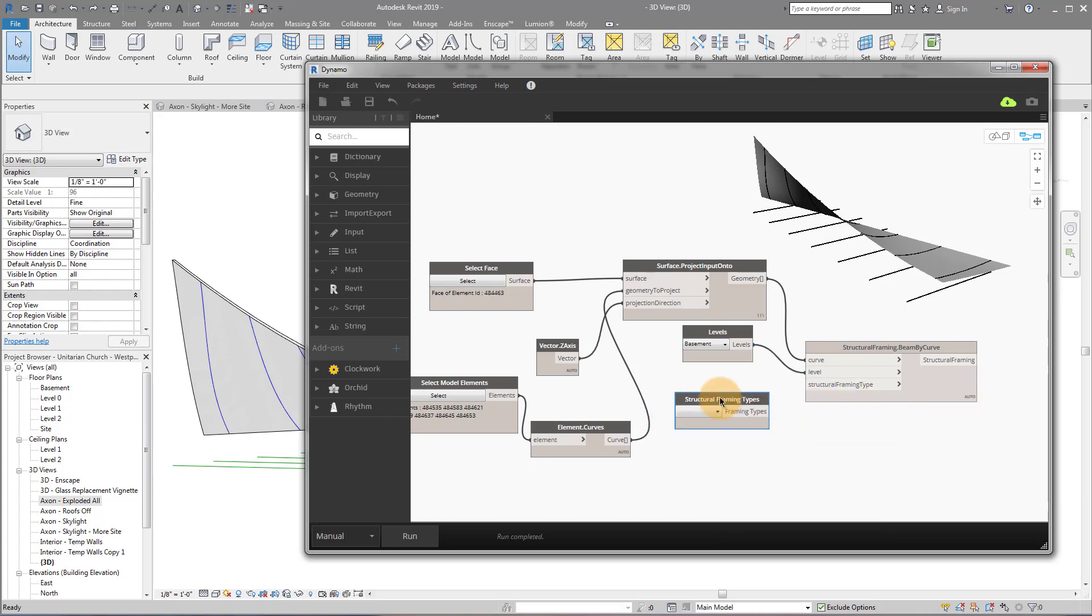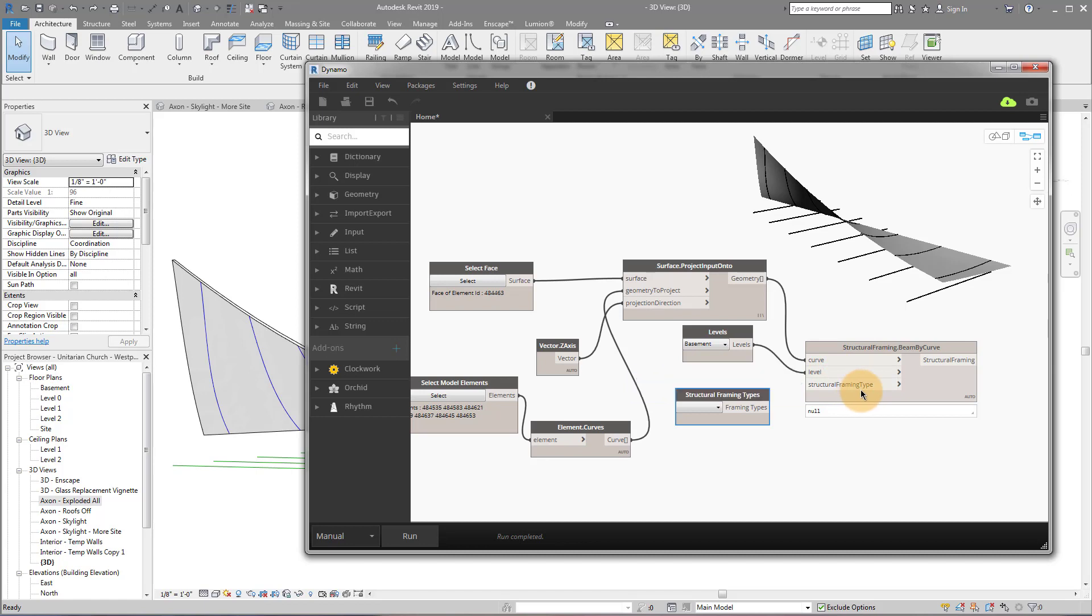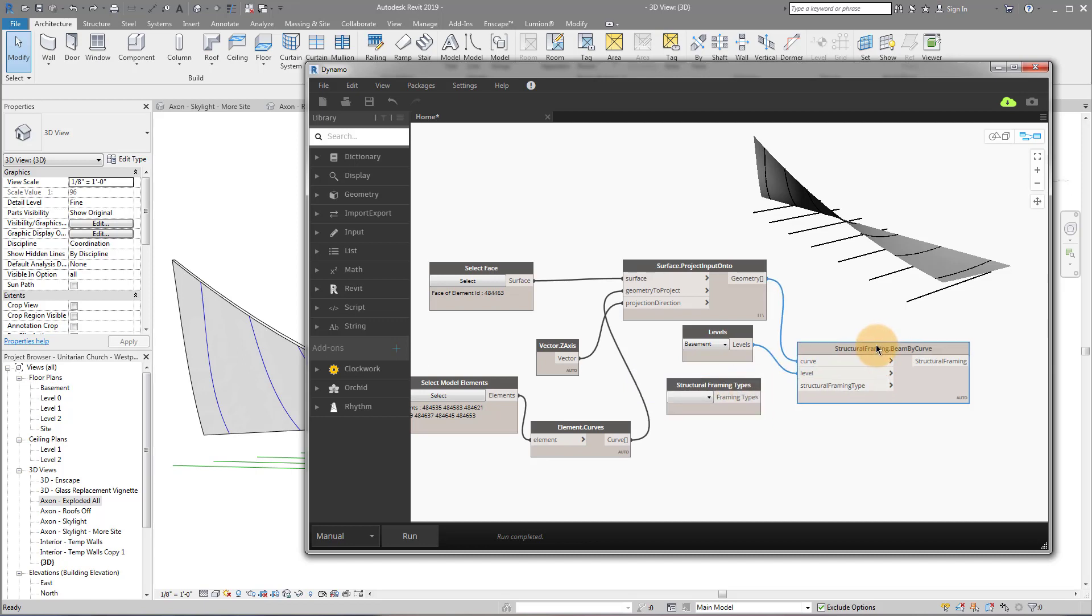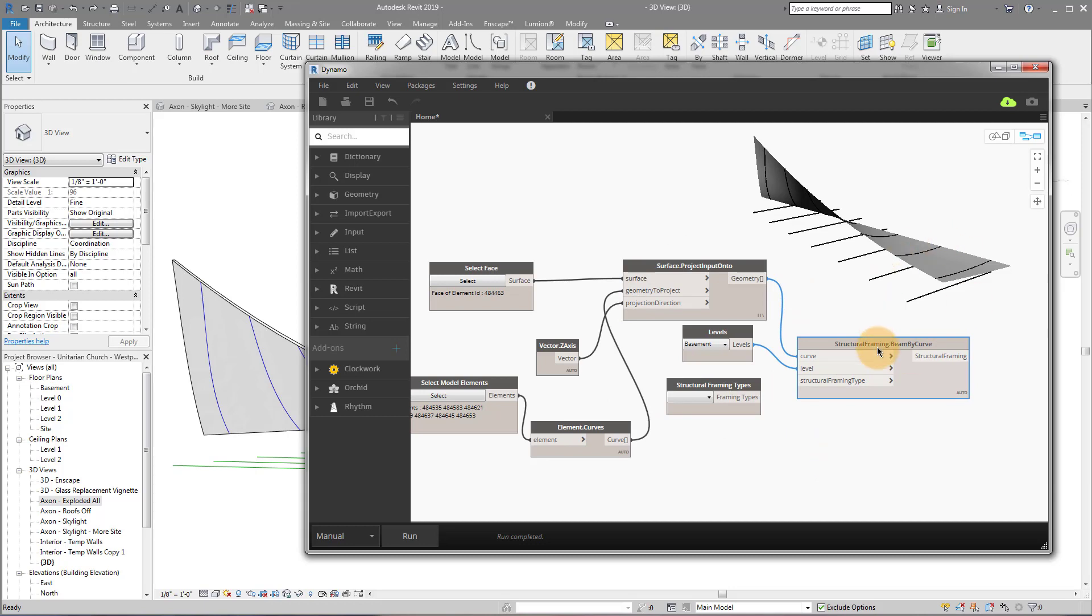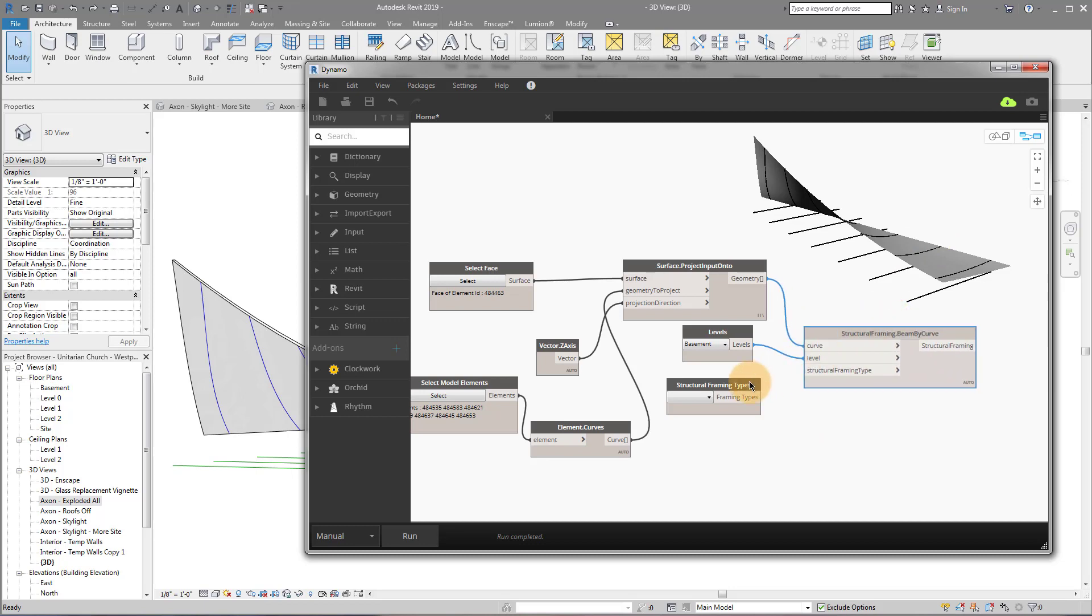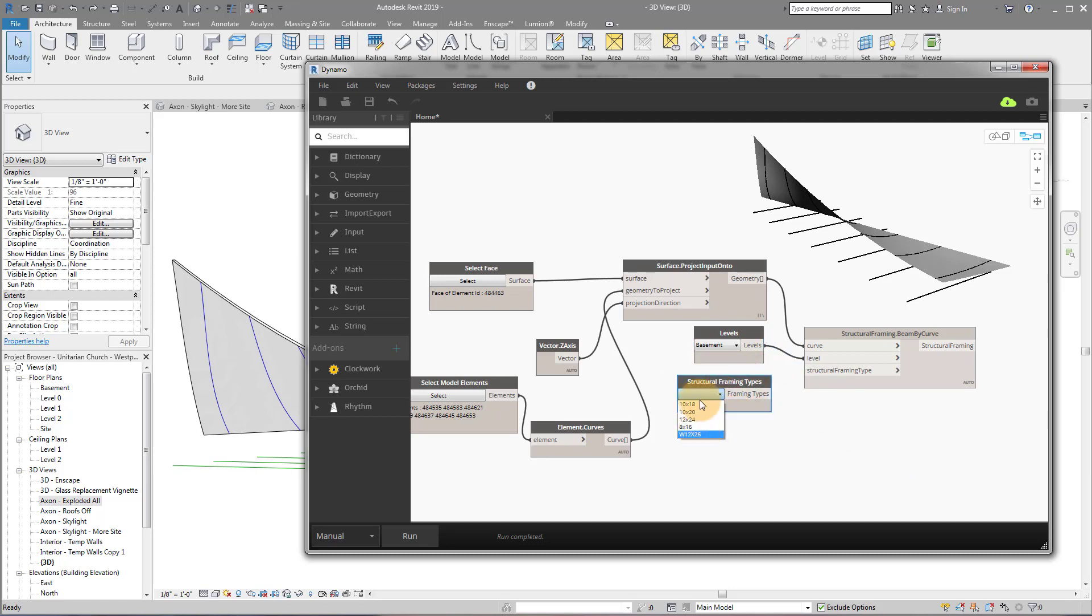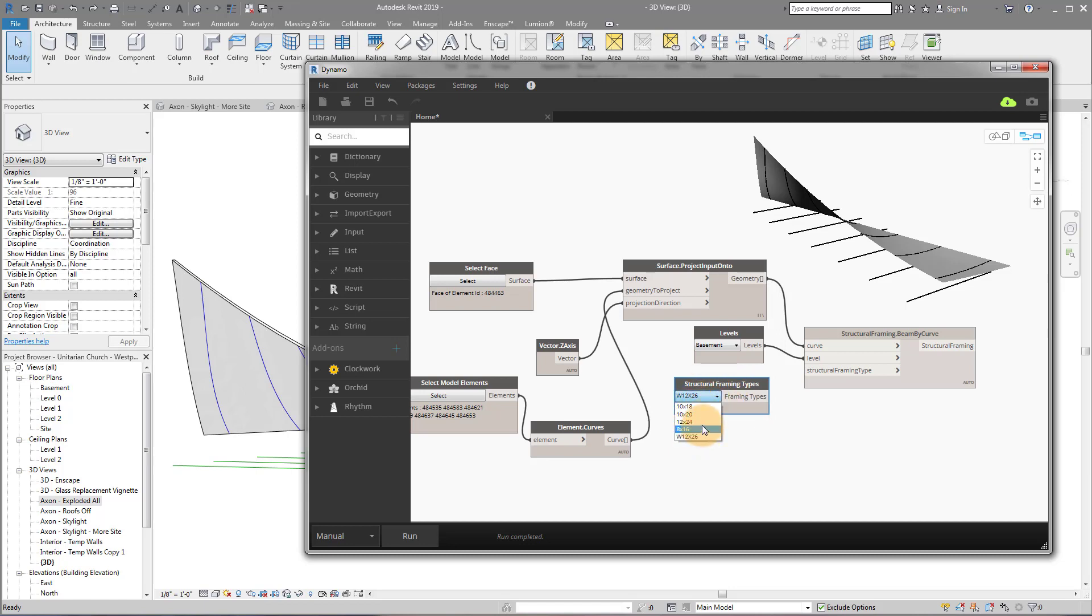So initially you might think I want to go to family types. And it unfortunately doesn't work that way because this node is looking for a structural framing type as the input for this particular node. If you wanted to take the same process and utilize it for maybe an adaptive component or some other type, then you would be using a different placement node and you might be able to use other inputs. For now, we're going strictly with structural beams. So we're using a structural framing type. And I'm going to select whatever's in the project. I'm going to use that W12 by 26. Obviously, you need to load in a family that is going to work for you before you do it. I'm going to actually, you know, I think the original project was like a 10 by 20 or something timber frame. I'm going to plug that in here.